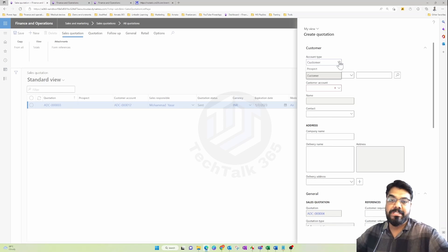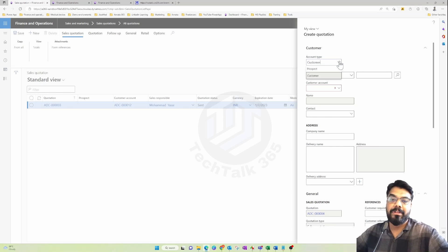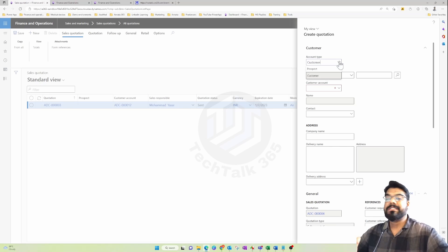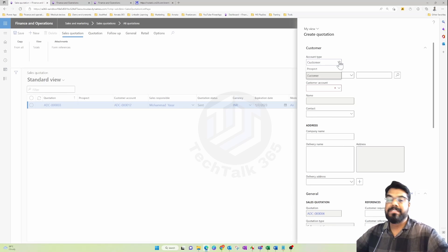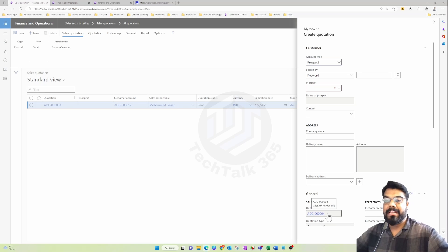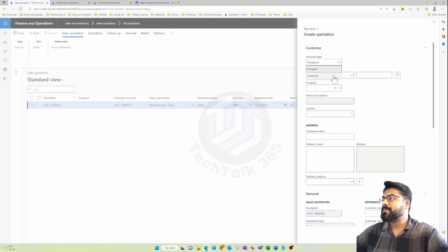A prospect is one stage before becoming a customer. In our example, ADC Motor is an automotive dealership. Multiple leads come into the dealership — a person shows up, wants a test drive, comes back a couple of times, inquires about price — so he's serious about buying but hasn't committed yet. He's not yet a customer; he's still at the stage of asking for a quote. In such cases we configure him as a prospect in the system.